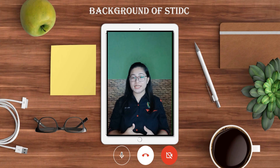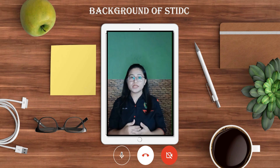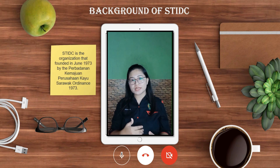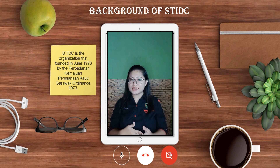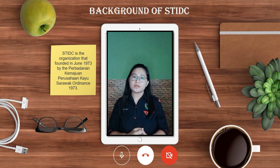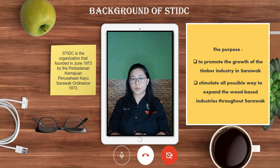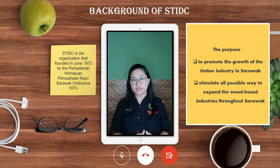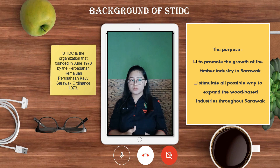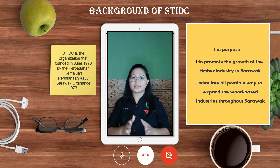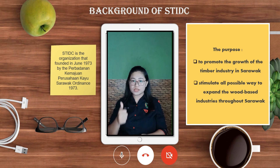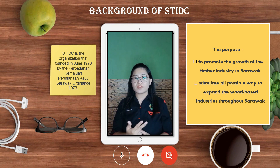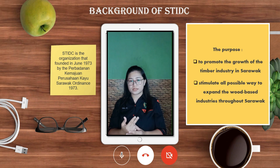STIDC is the organisation founded in June 1973 by the Perbadanan Kemajuan Perusahaan Kayu Sarawak Ordinance 1973. The purpose of this organisation is to promote the growth of the timber industry in Sarawak and to stimulate all possible ways to expand the wood-based industry throughout Sarawak, consistent with the interests of the economy, availability of capital, and effective management of forest resources.